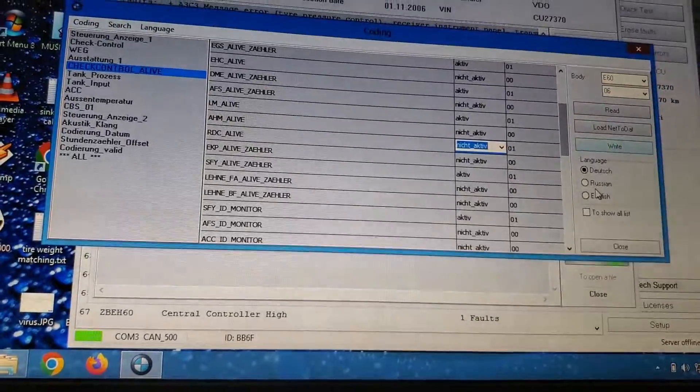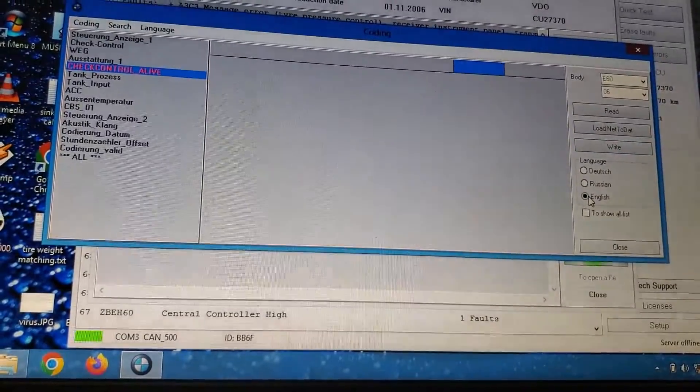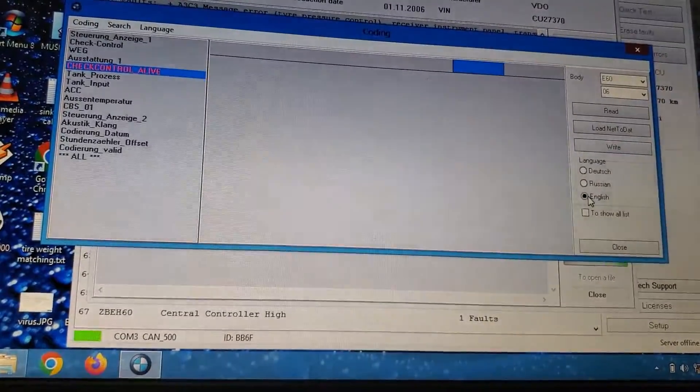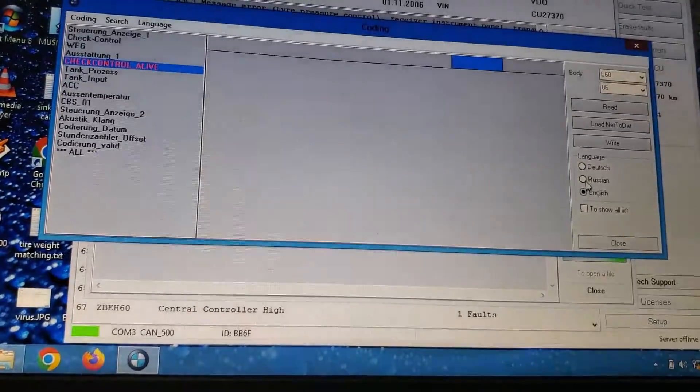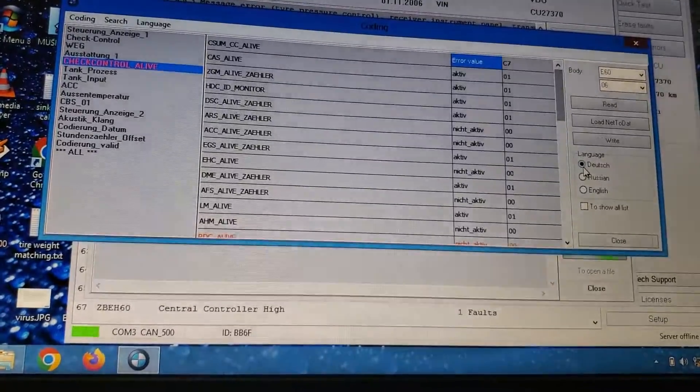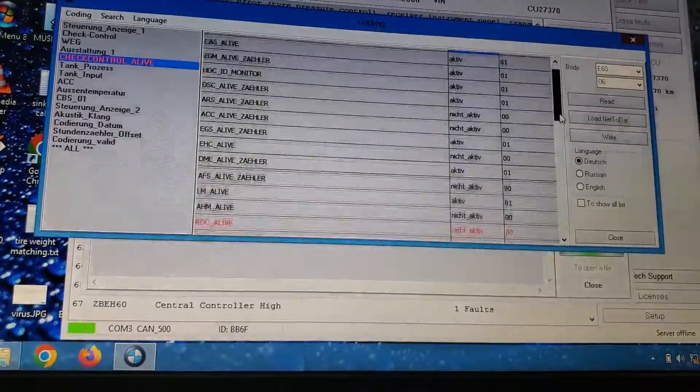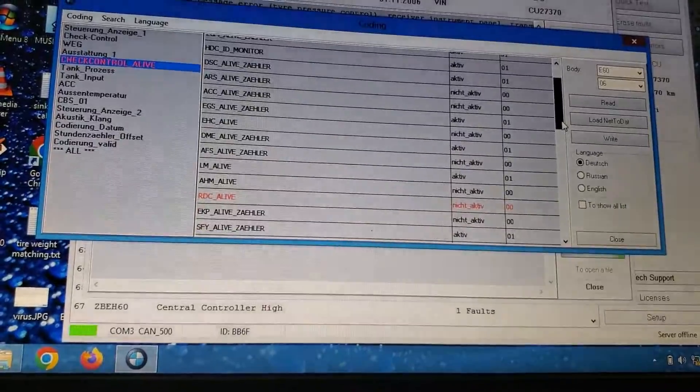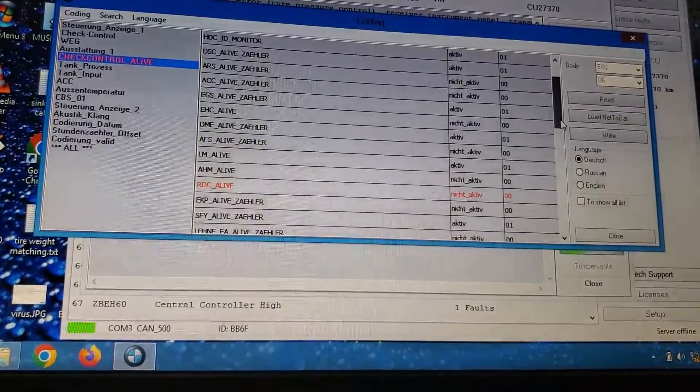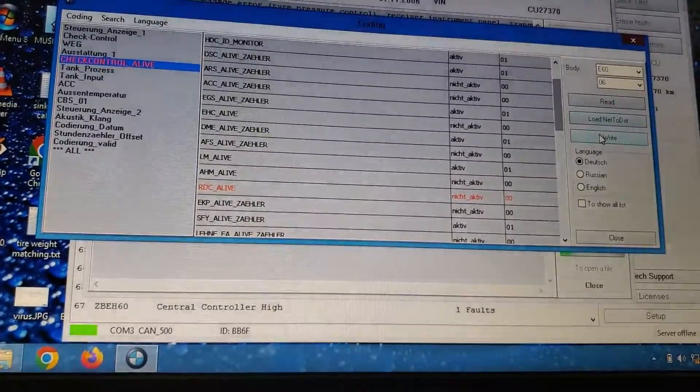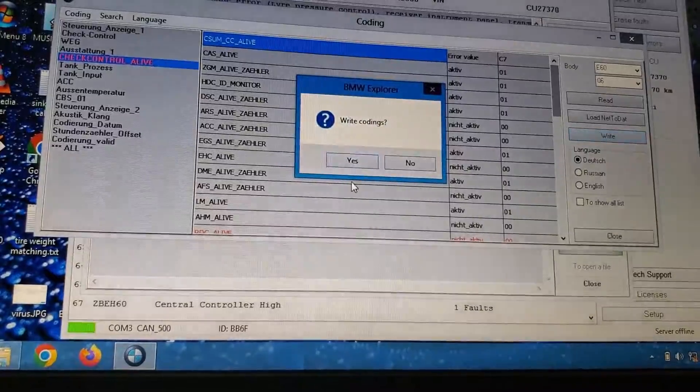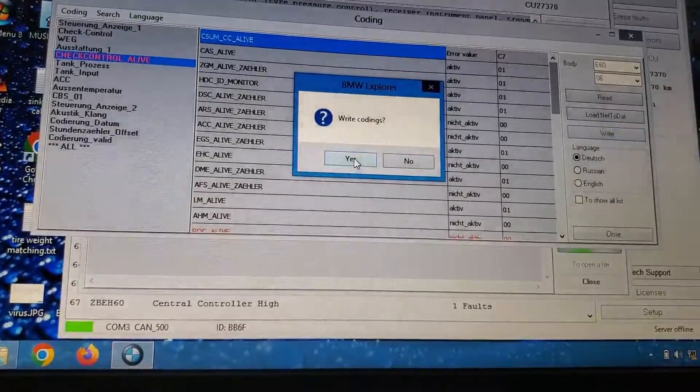Oh, language English. Can we seriously change it to English like that? No, you can't. So what the heck. Okay, let's just write it. Write coatings, yeah.